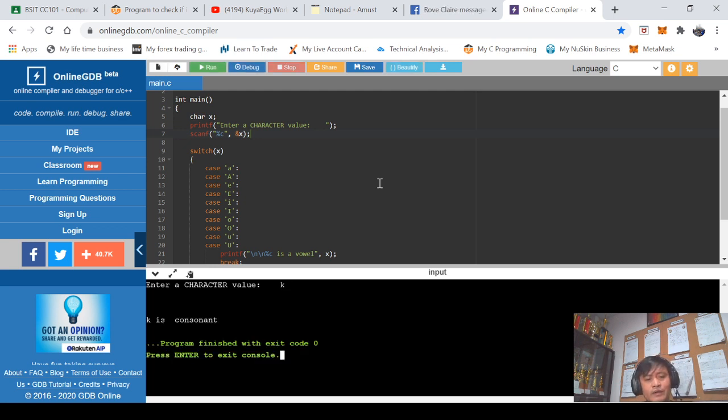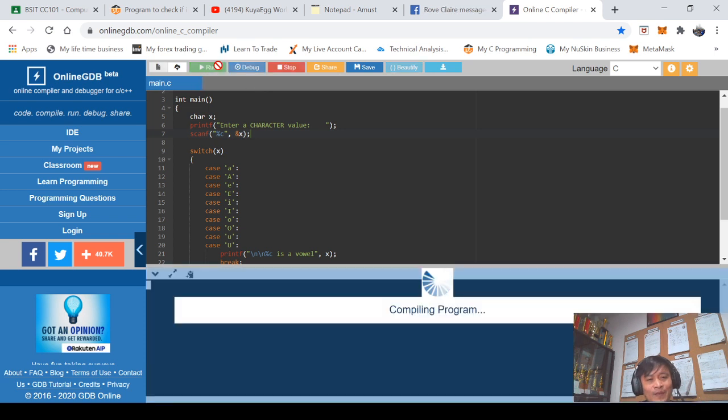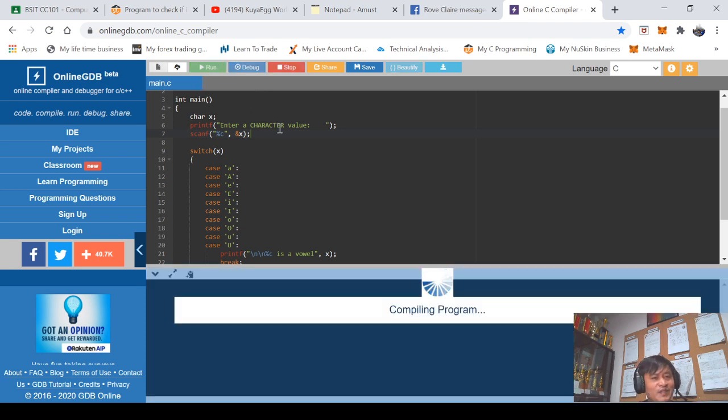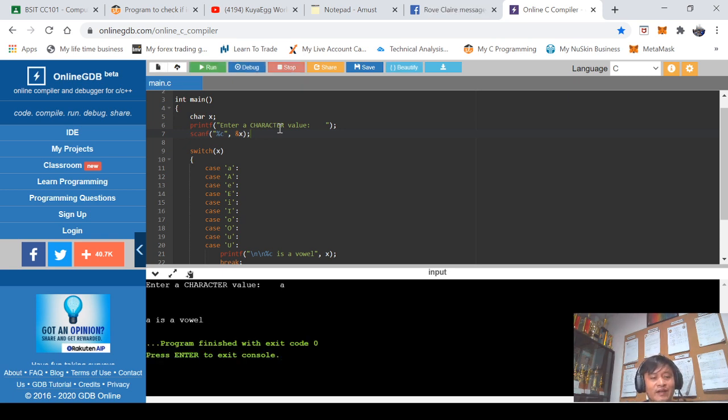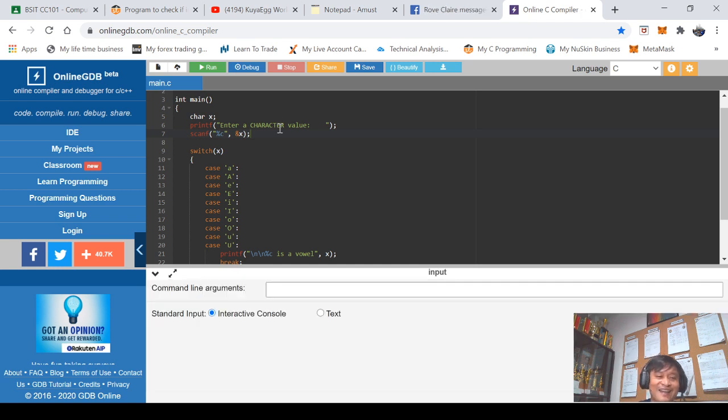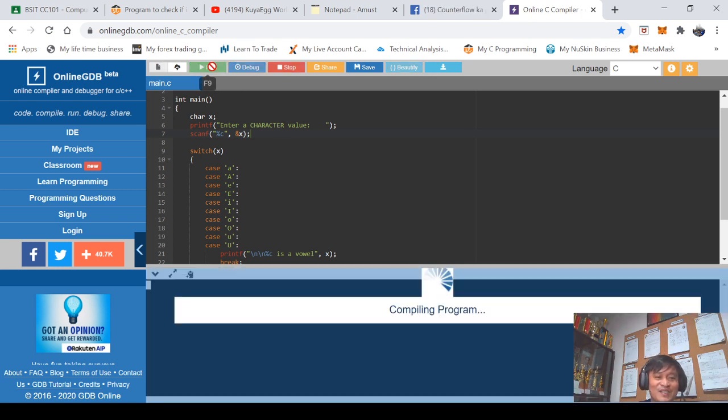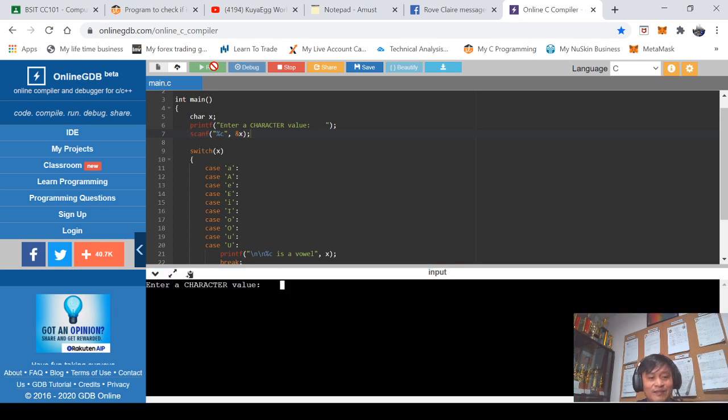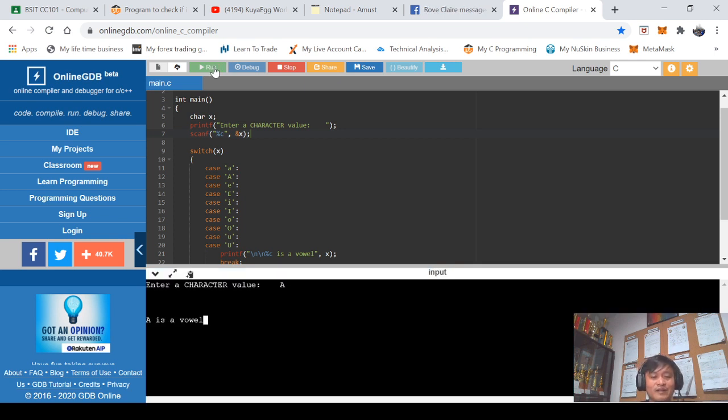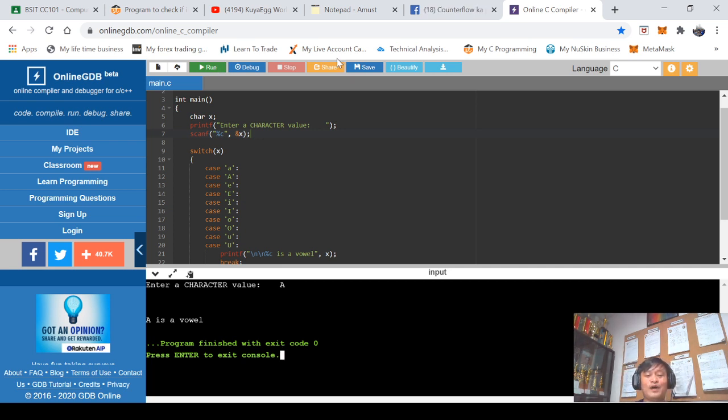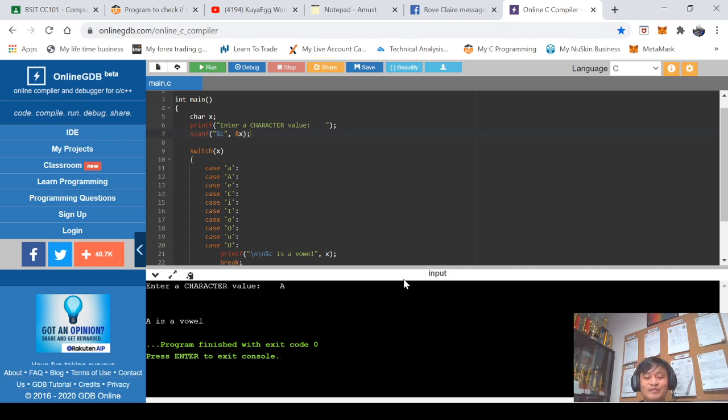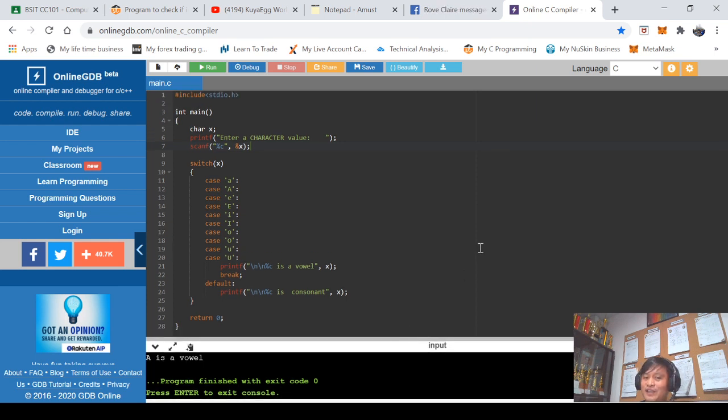So here G is consonant which is correct. So we'll try again, let us say small letter k. K is consonant. So 50% the program is correct. Let's check if this is still correct. Letter a, what is this? Small letter a. A is a vowel, this is correct. Last example, capital A. Capital A, enter. A is a vowel.